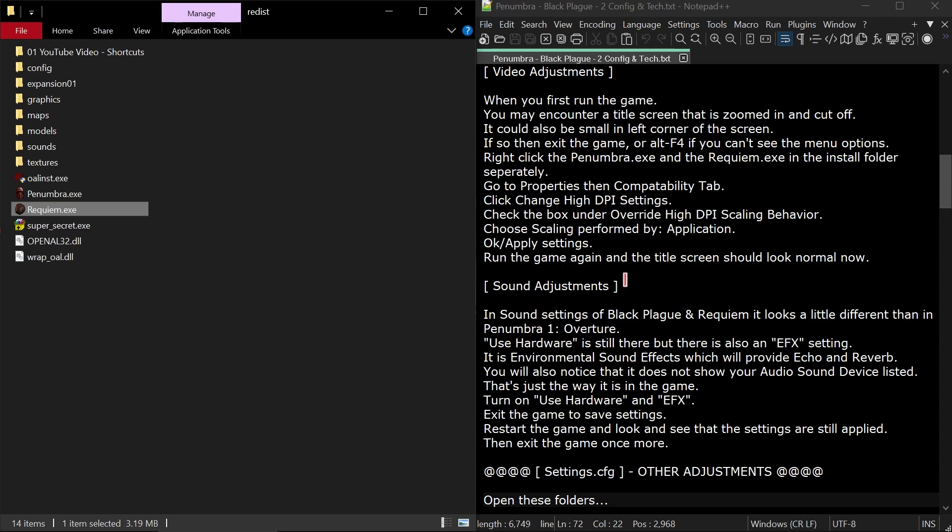Run the game again and the title screen should look normal now. I've applied this setting to both of mine as well.